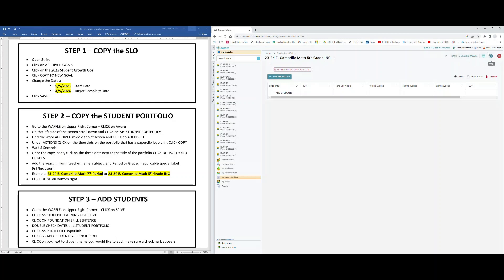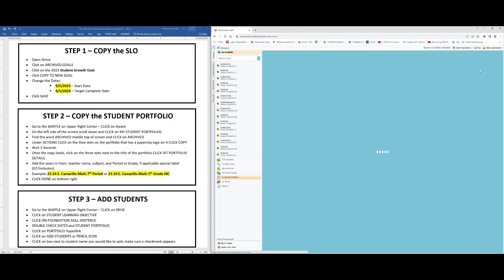Before we add students, we're going to want to check our work. We do that by going back to the waffle on the upper right-hand side, click on it, go back to Strive, allow it to load.